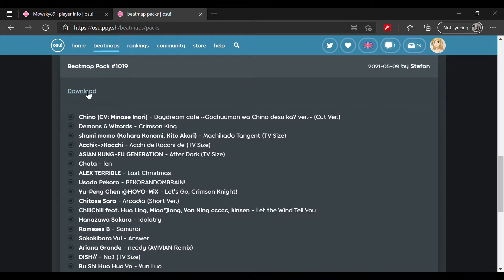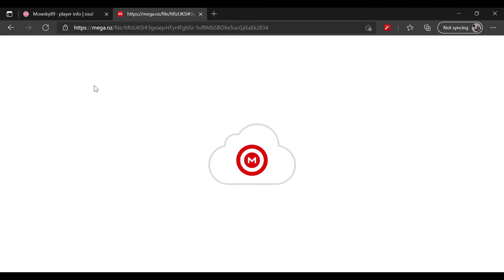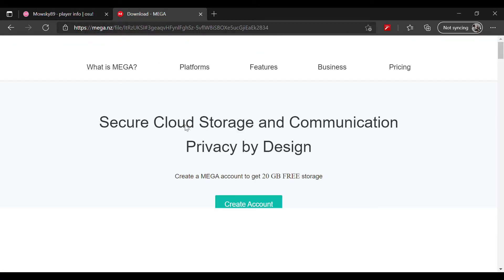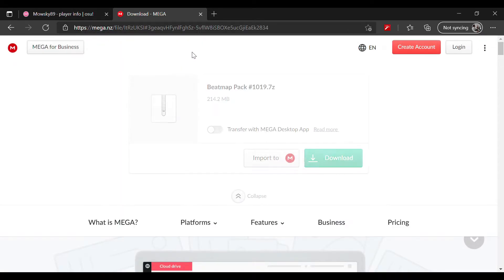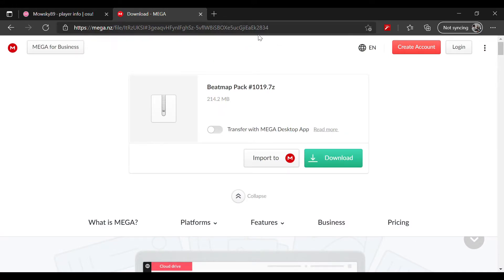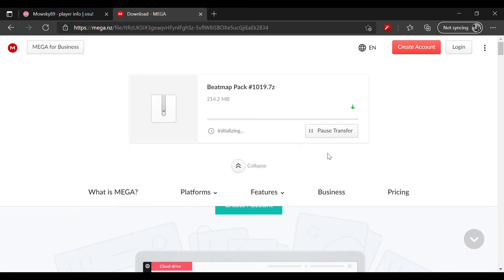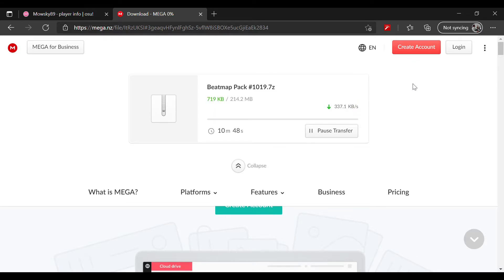Once you click it, it will lead you to mega. You basically press download and while we wait for the download, let's pause the video.